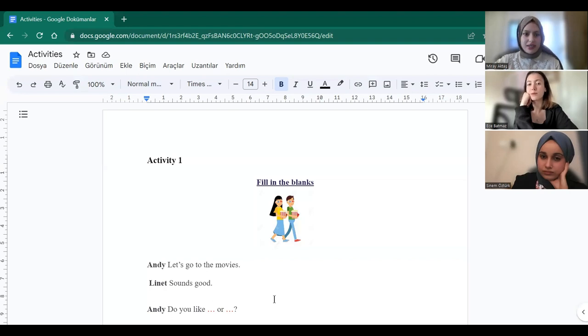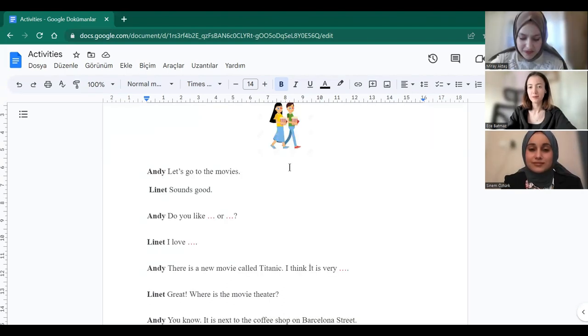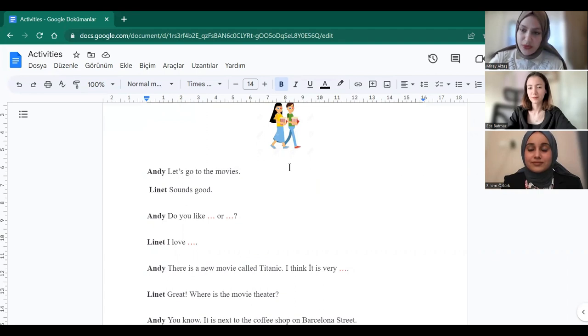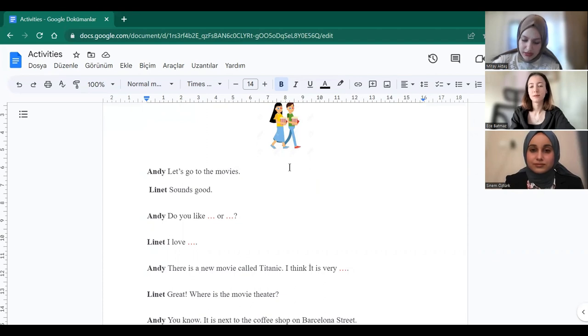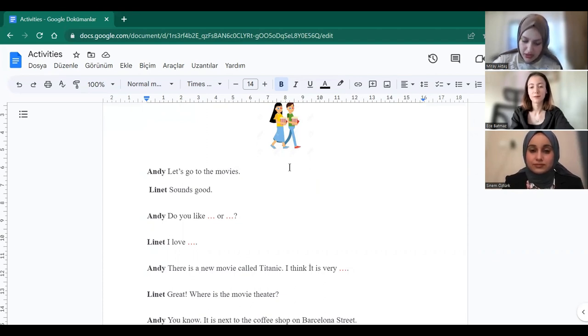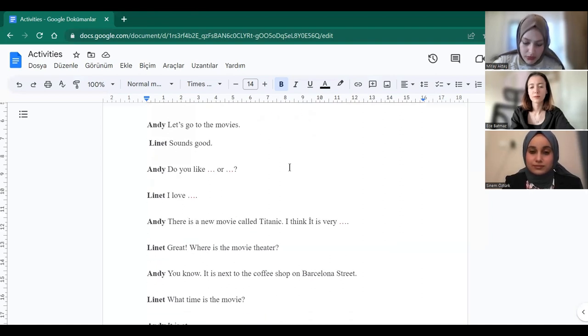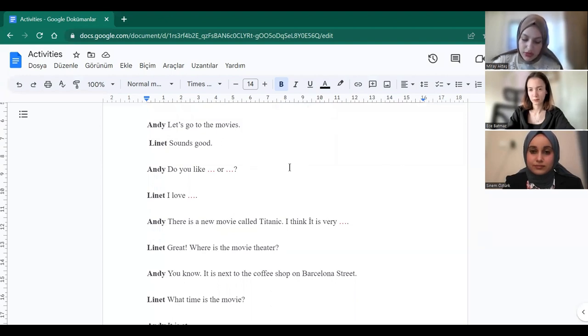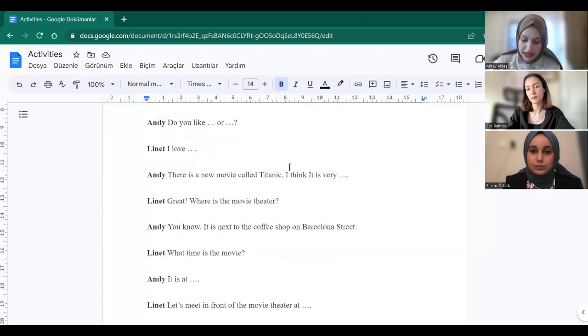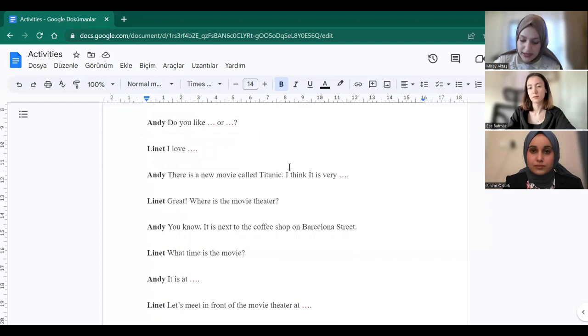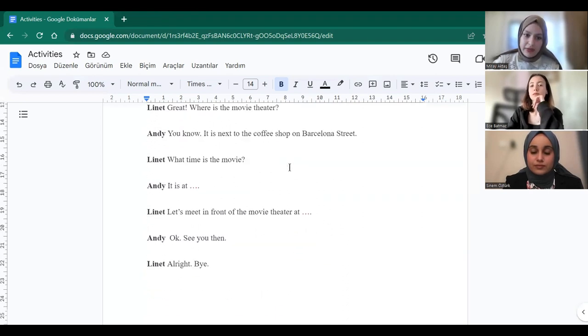And we have a text here. I'm going to read the full text for you and I want you to listen carefully and fill in the blanks, okay? Let's go to the movies. Sounds good. Do you like science fiction or romantic movies? I love romantic movies. There's a new movie called Titanic. I think it's very romantic. Great, where's the movie theater? You know, it's next to the coffee shop on Barcelona Street. What time is the movie? It is half past ten. Let's meet in front of the movie theater at nine. Okay, see you then. All right, bye.